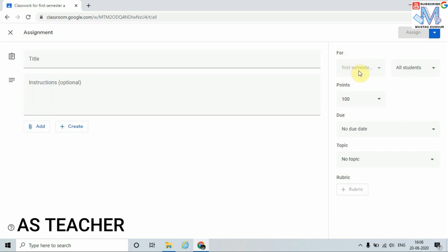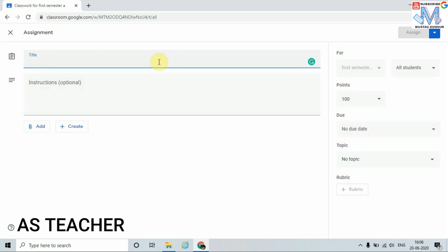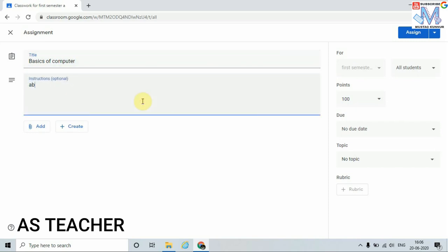We also select for which class we are giving the assignment, how many marks we will evaluate, and the due date and time. I will start with a basic assignment. The assignment name is 'Basics of Computer.' Then write the instruction — you can write whatever you want.